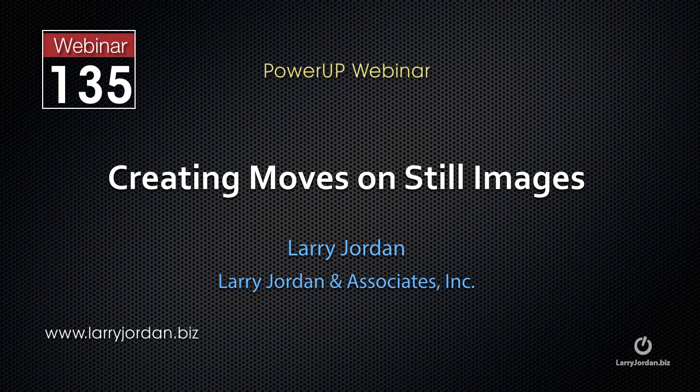This is an excerpt of a recent Power Up webinar taking a look at how to create moves on still images. In this excerpt, I'll show you how to create an effect that looks almost 3D using Final Cut Pro X.